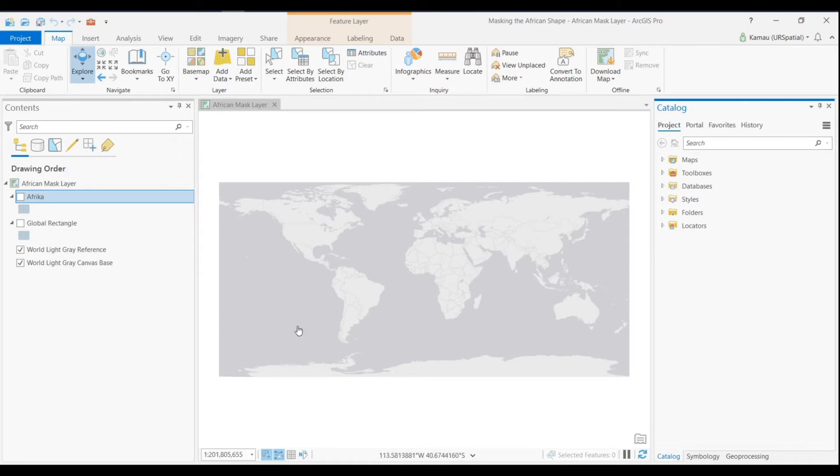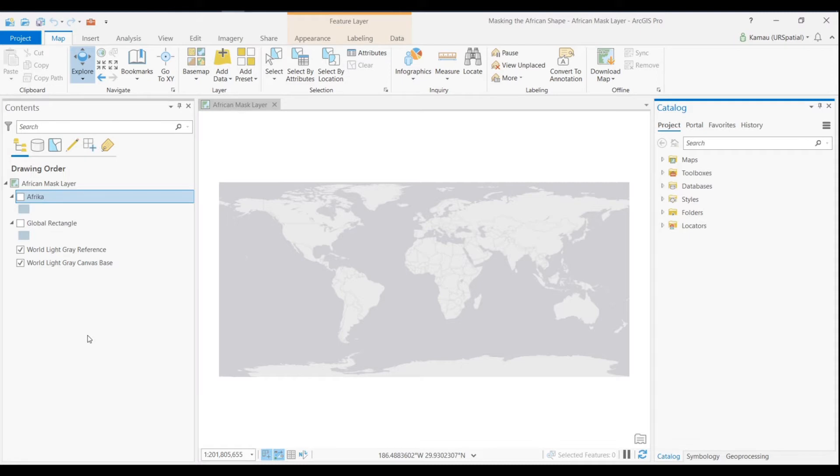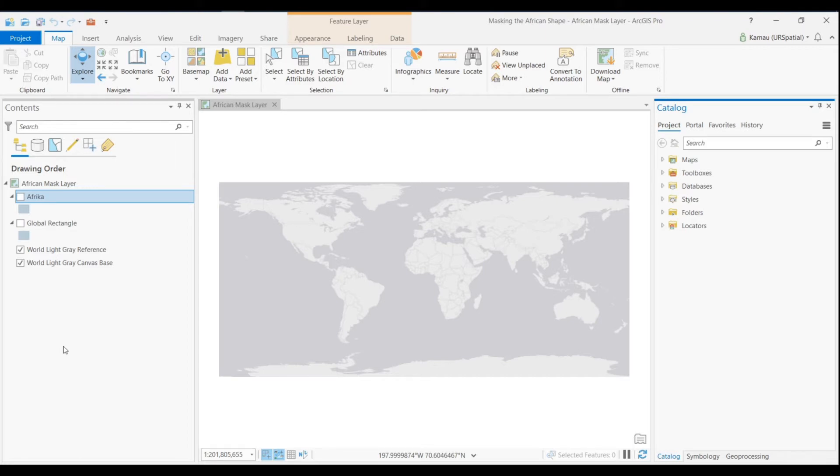So the first thing that we will be doing is ensuring that we have all the data sets that we need for the analysis and these simple exercises in ArcGIS Pro. We'll go ahead and add the African continent data. In your case you can use whichever continent or region data set that you have to do this analysis.